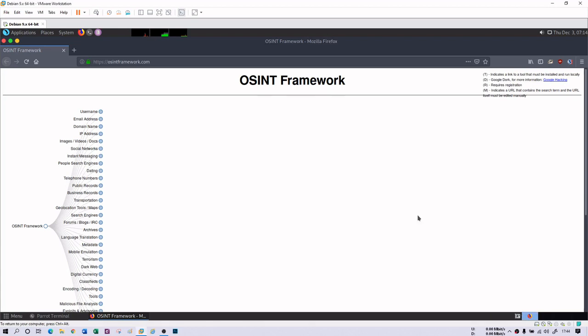Hello. Earlier we had seen Maltego, an information gathering tool. In this session we're going to understand one more tool, that is OSINT Framework, which is Open Source Intelligence. This framework basically gives you enormous information about your target on a single platform. This is a website — you can go to OSINTframework.com.